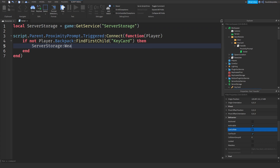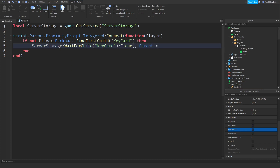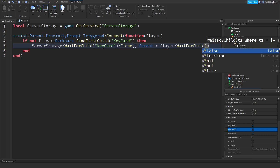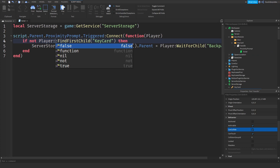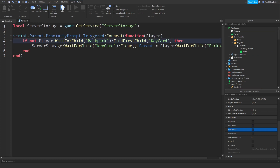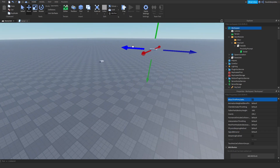Then do: ServerStorage.KeyCard:Clone().Parent = player:WaitForChild('Backpack'). So what we're doing is waiting for the proximity prompt to be triggered — once the player holds E — we define the player, check if there's a key card in the backpack, and if not, we clone one. Really simple.